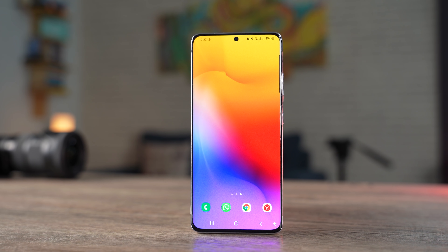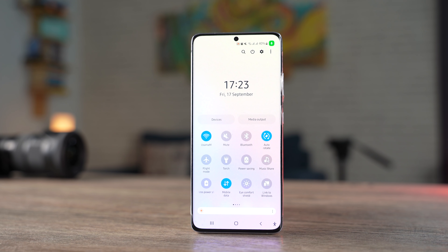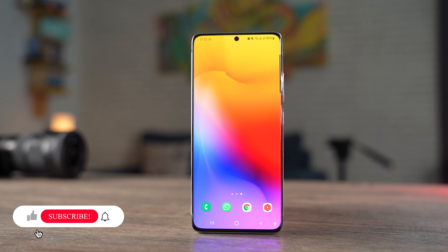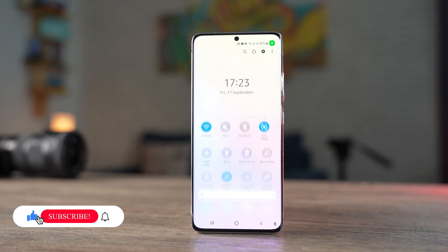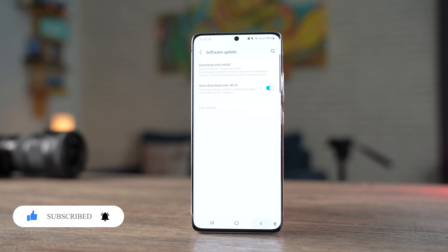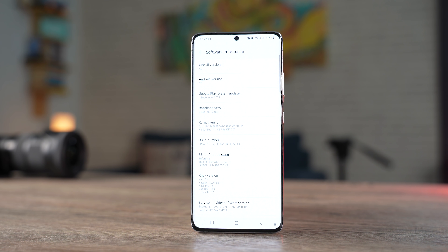Samsung One UI 4 is finally here. I installed the One UI beta 1 on my S21 Ultra and I have a lot to share with you guys. Before I take you ahead, first things first, the One UI 4 beta is based on Android 12 as you can see right on your screen.